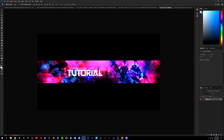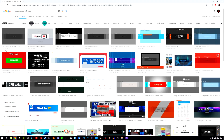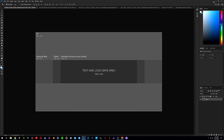The first thing you guys want to do is open up Photoshop. This will be the banner we'll be creating today, so if you guys enjoy don't forget to smash a like, subscribe if you're new, turn on notifications so you don't miss any of my videos. The first thing you want to do is go ahead and download this image from Google — it's called 'YouTube banner safe area.' Just go on Google, type in 'YouTube banner safe area' and download the first one that pops up.